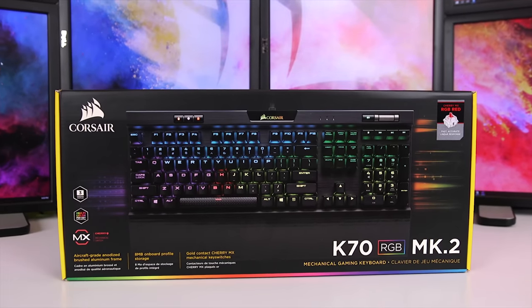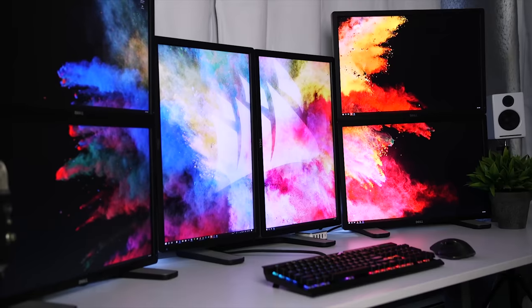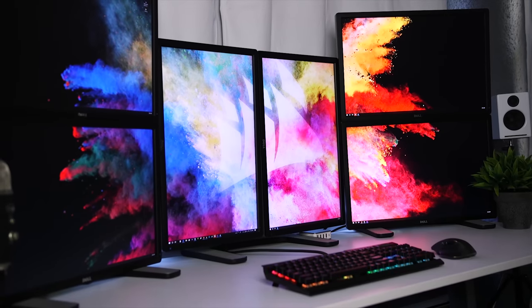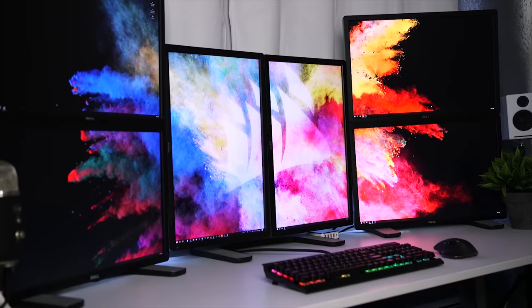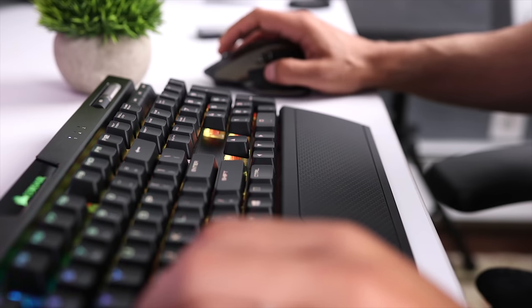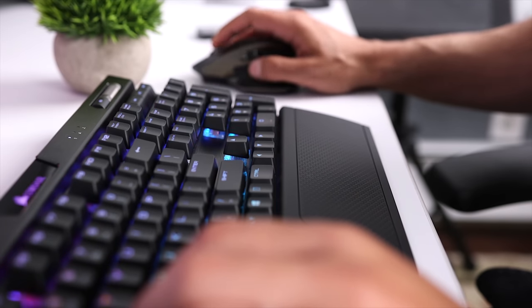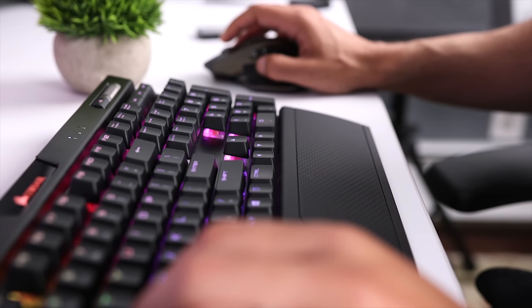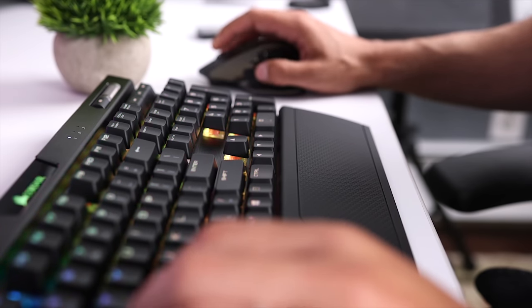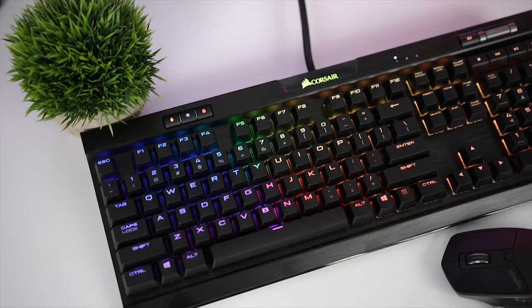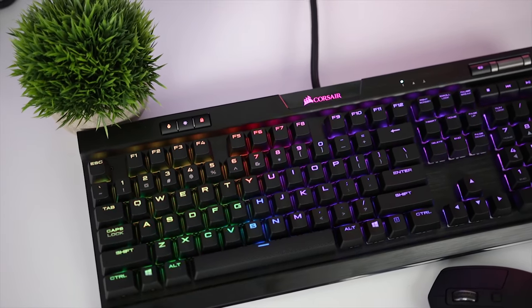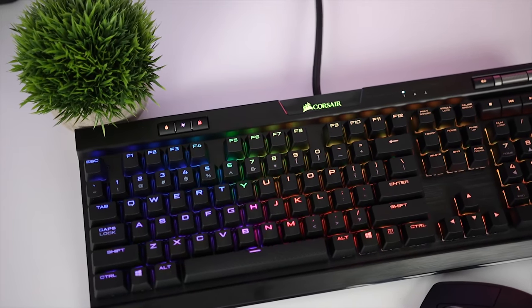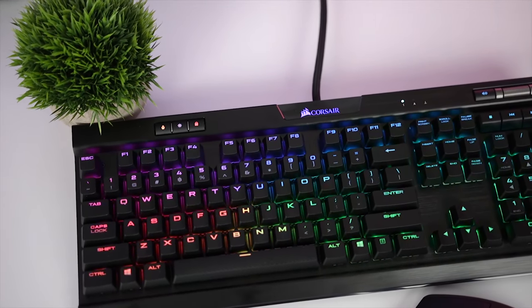What's up guys, in today's Tech Gear Talk we're gonna look at the new Corsair K70 RGB Mark 2. Now this is an updated version of the original K70 which was released four years ago, and Corsair has made some nice upgrades to the Mark 2, so let's get to the review.